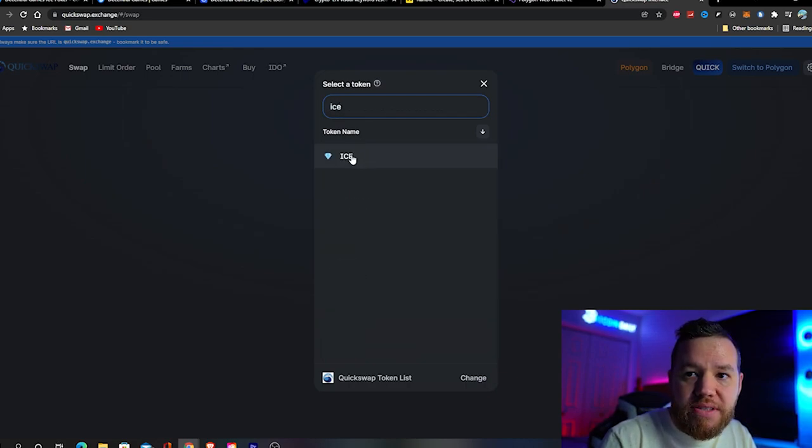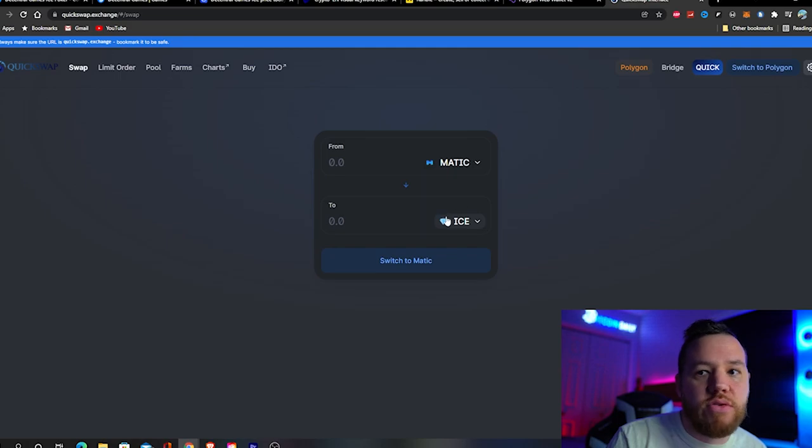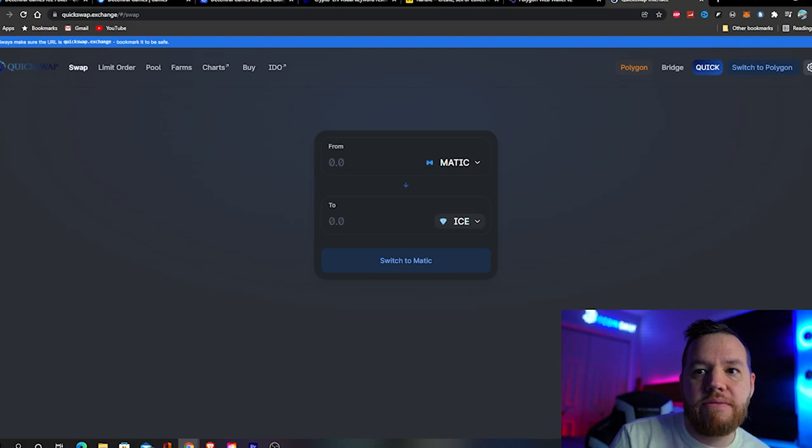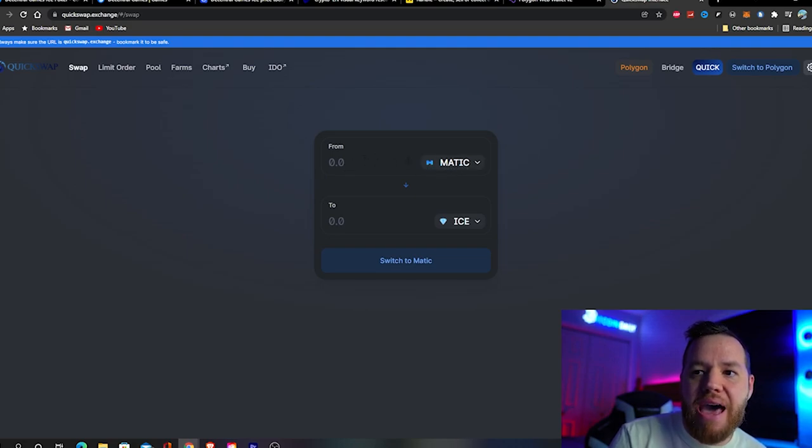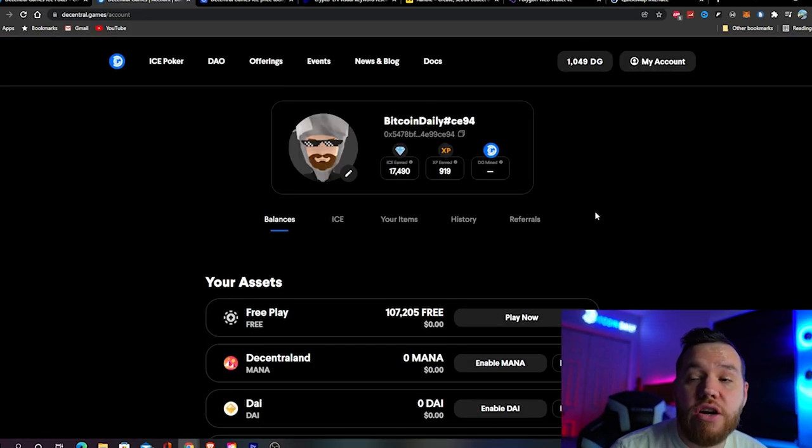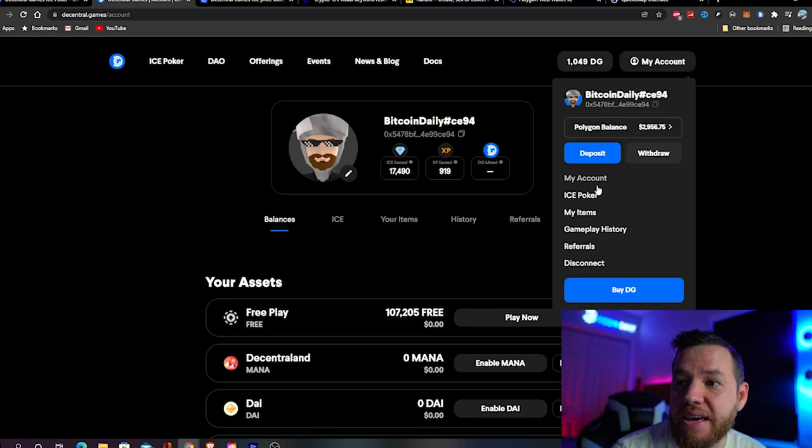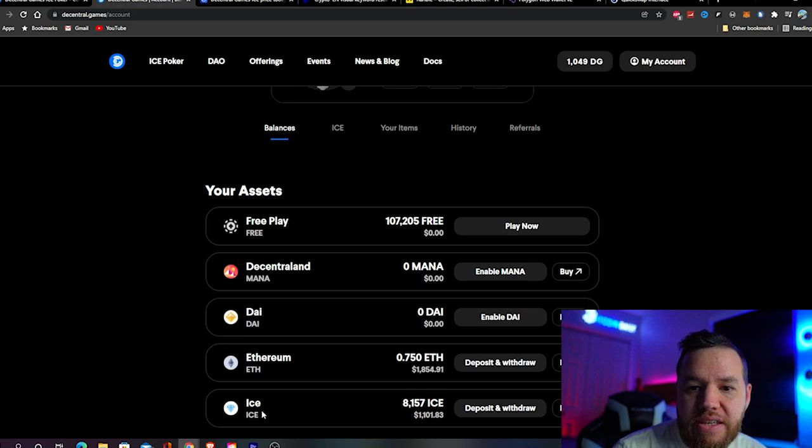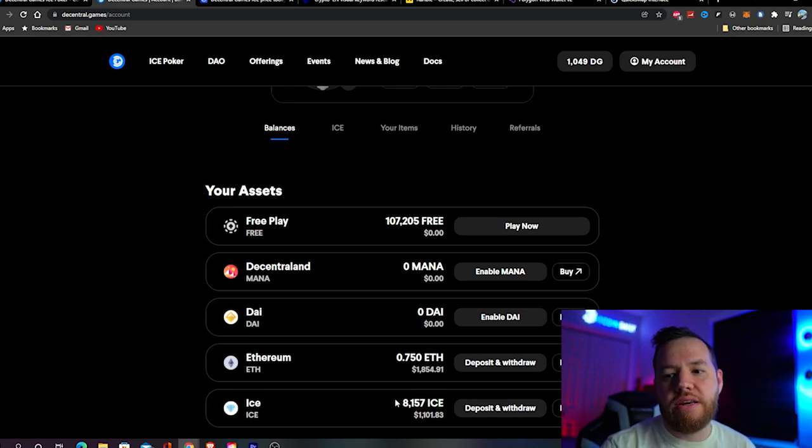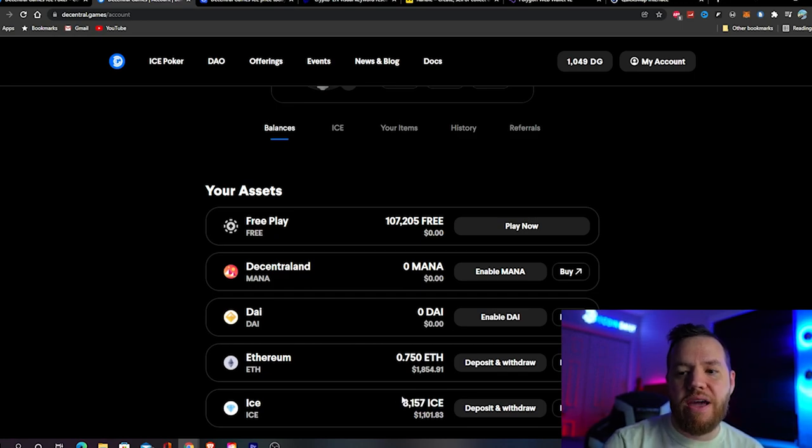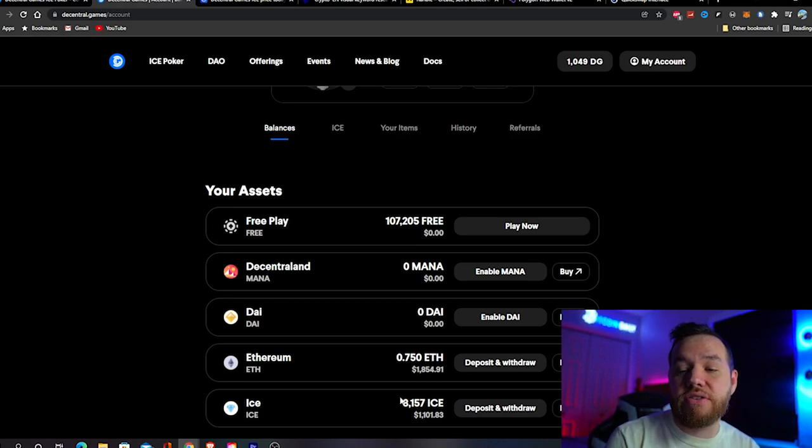You literally have to type in ICE and you'll see that ICE will come up. Same thing as buying XDG - put the amount you want, leave a little bit for Matic gas fees, and do the swap. You'll know you did it correctly if you go back to Decentral.games, click on my account, and on the bottom you will see it says ICE and tells you the exact amount you're holding. I currently have over 8,000 ICE. The amount of the mints are usually 8,000 but they could vary.